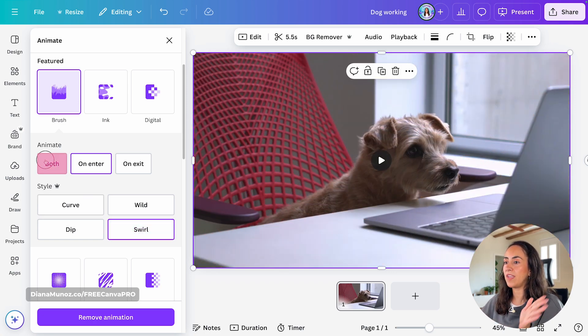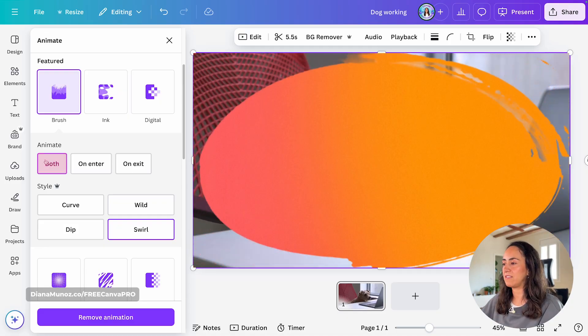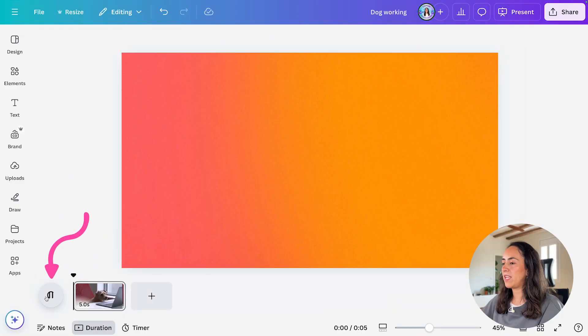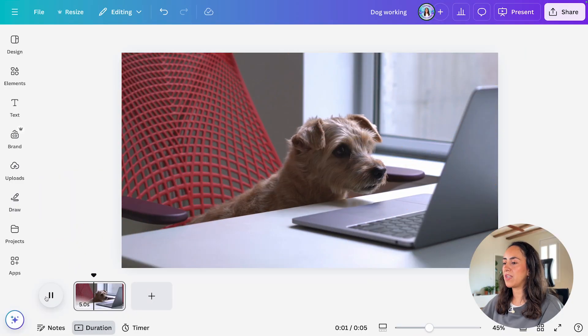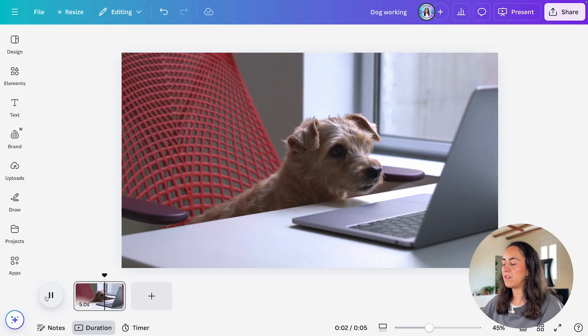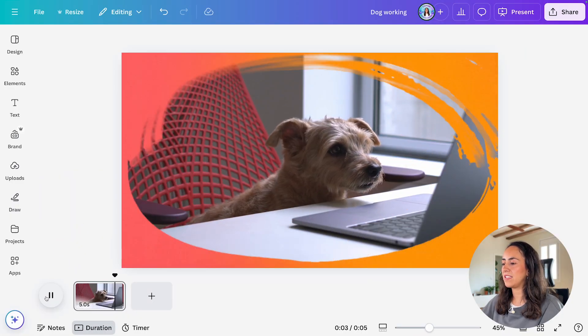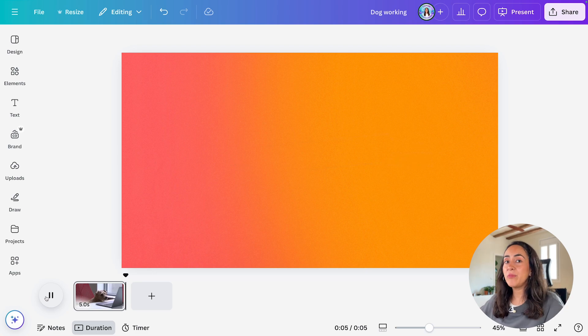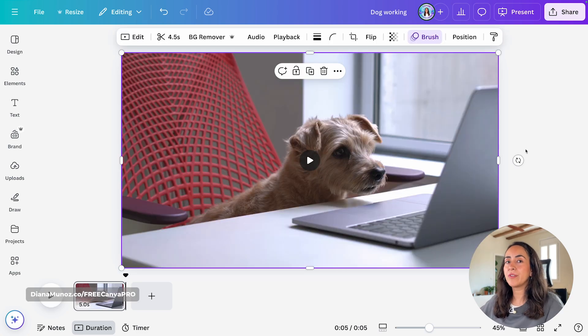Now, let me play my video. You will see the animation at the beginning of the video and at the end. Now, let me show you how the other animations look.